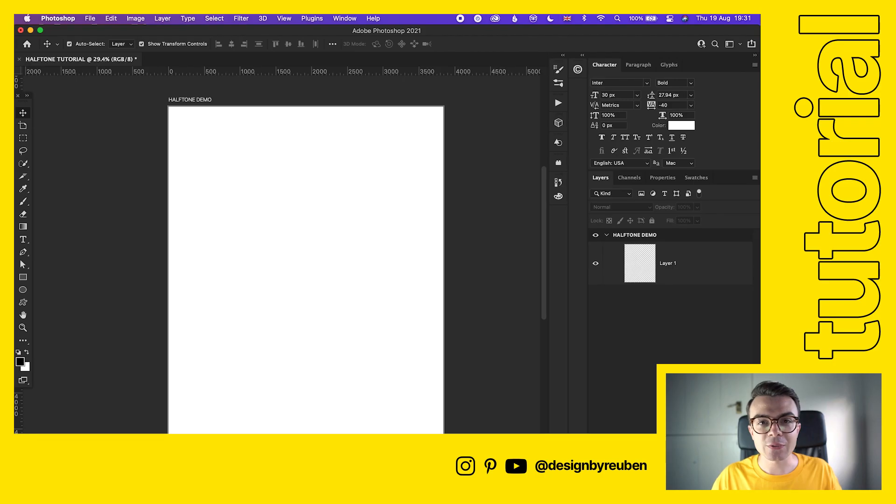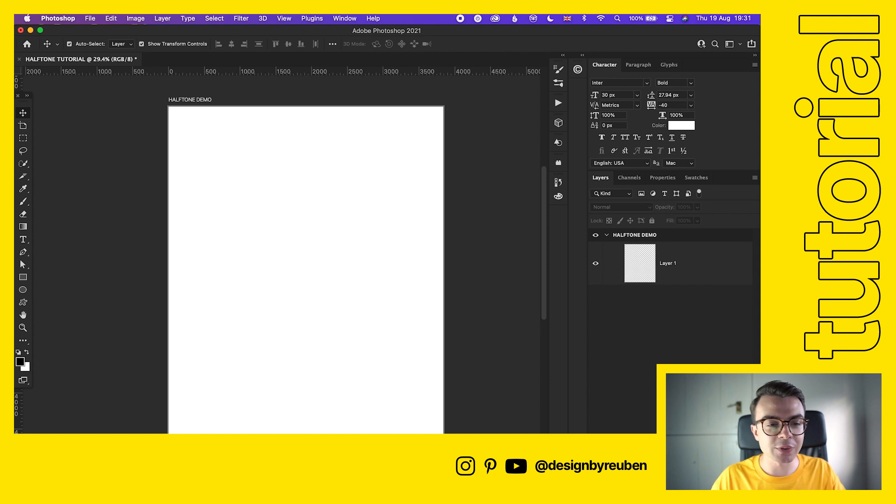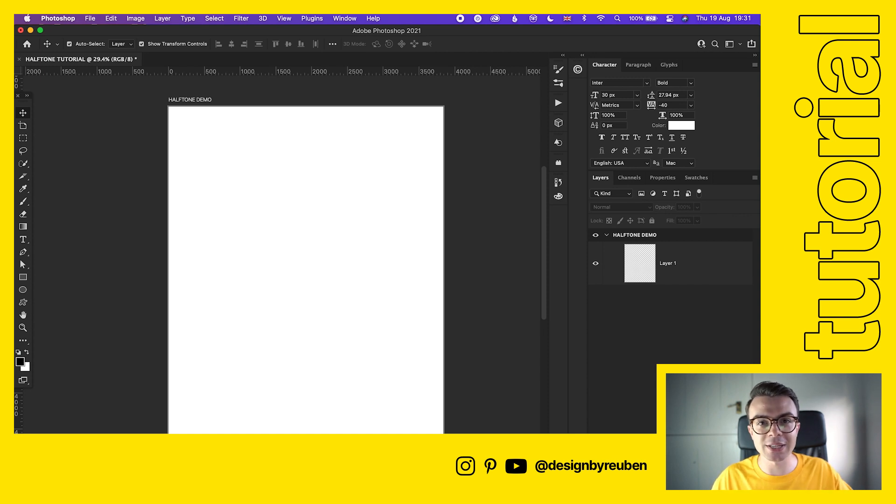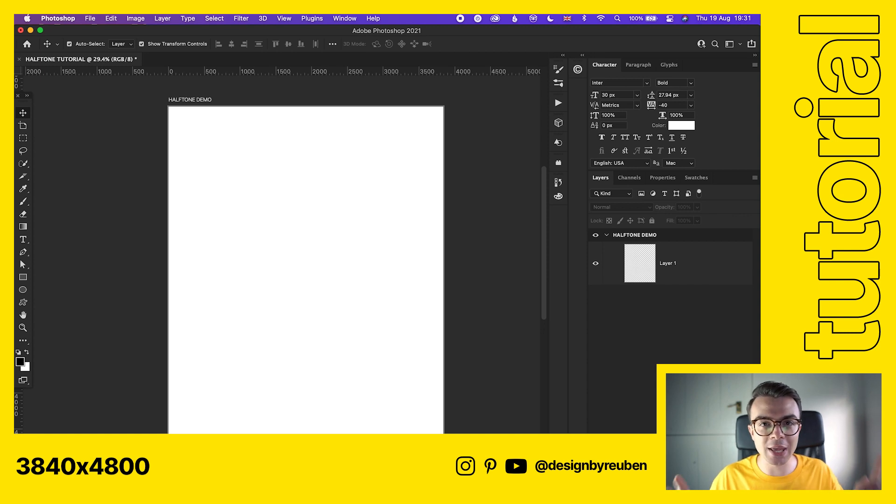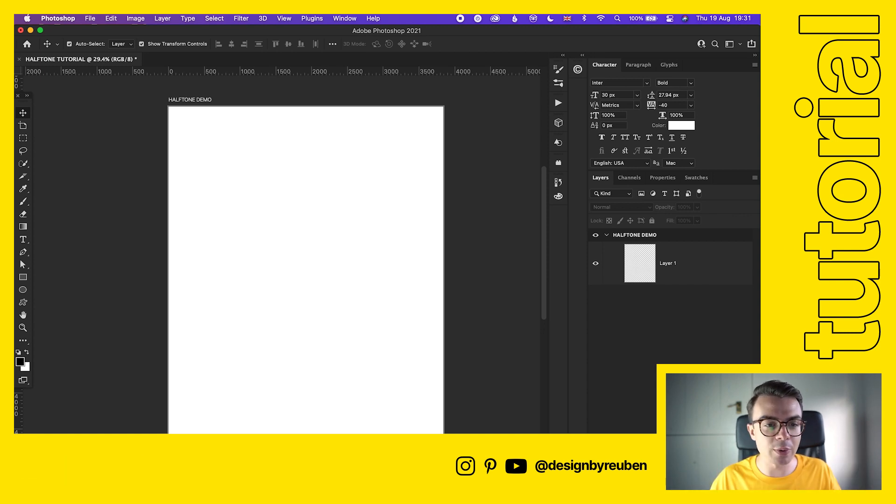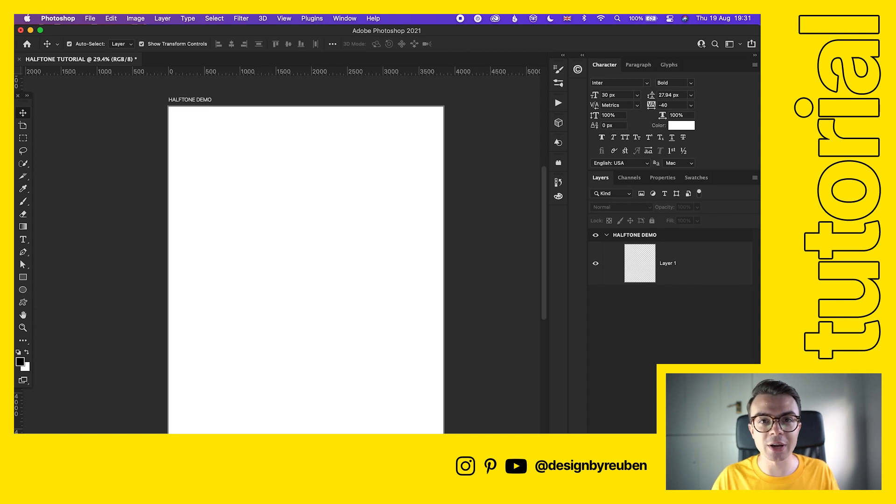First thing we've got is our Photoshop artboard setup. I'm using my classic Instagram preset which is 3840 by 4800, but any size artboard or canvas will be fine for this effect. First thing we do is bring a photo in and we're going to do a very basic black and white halftone effect to get things started.